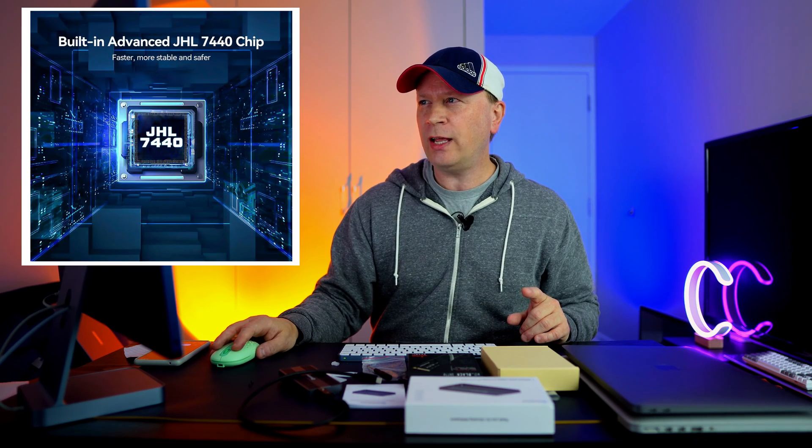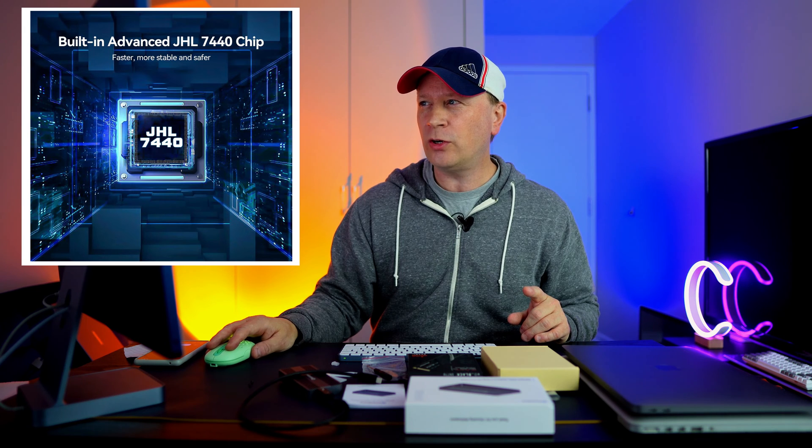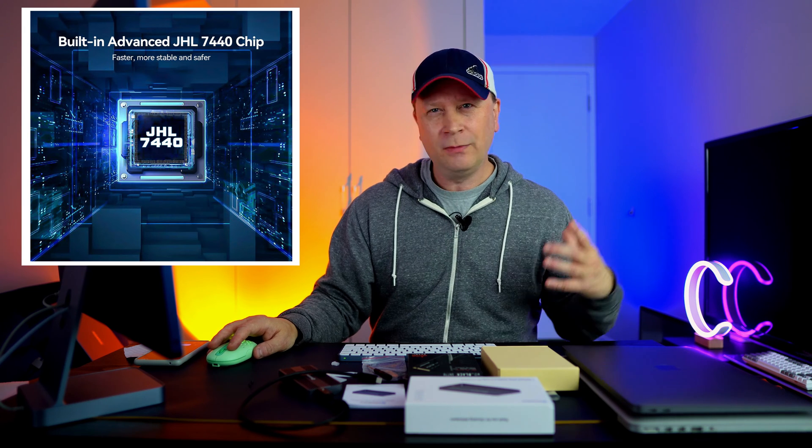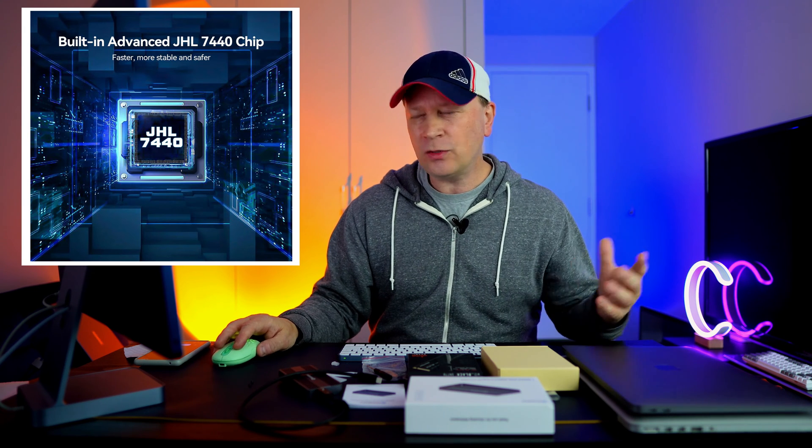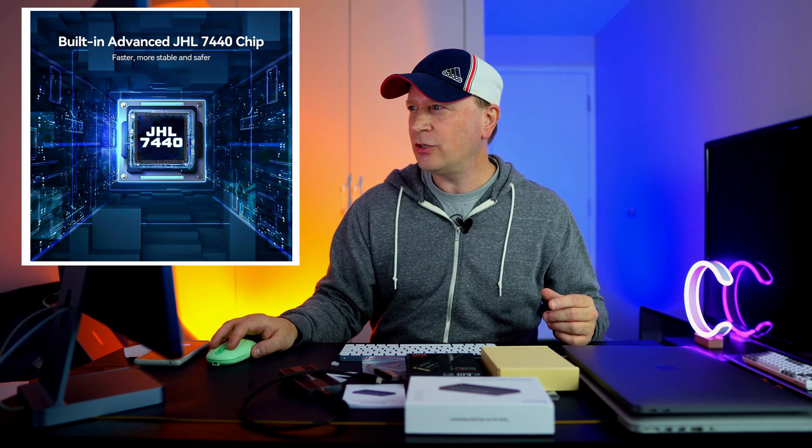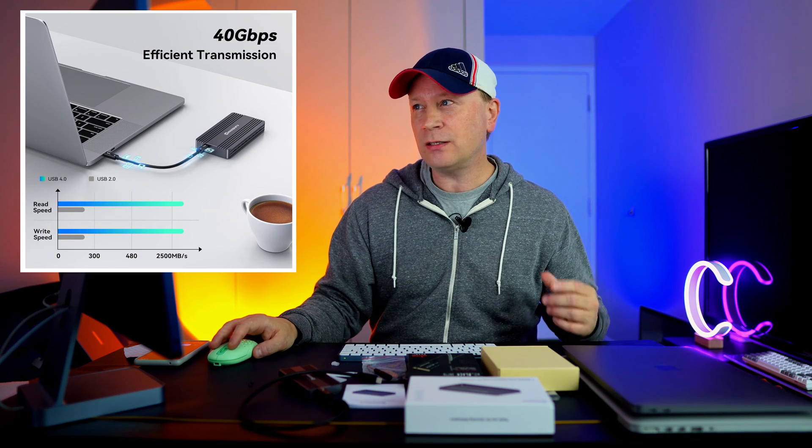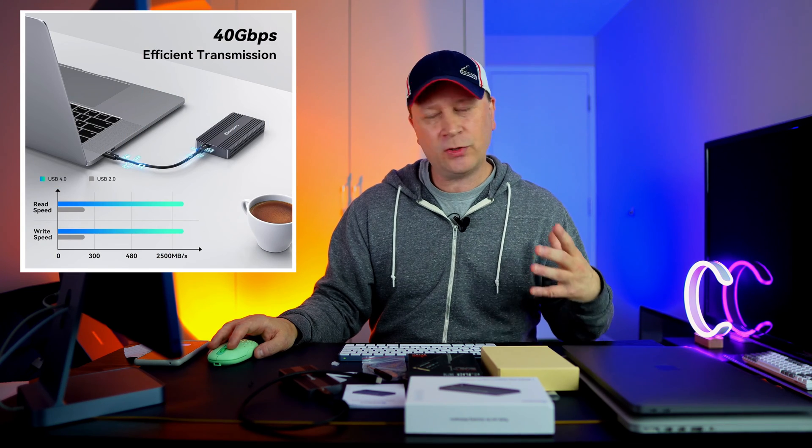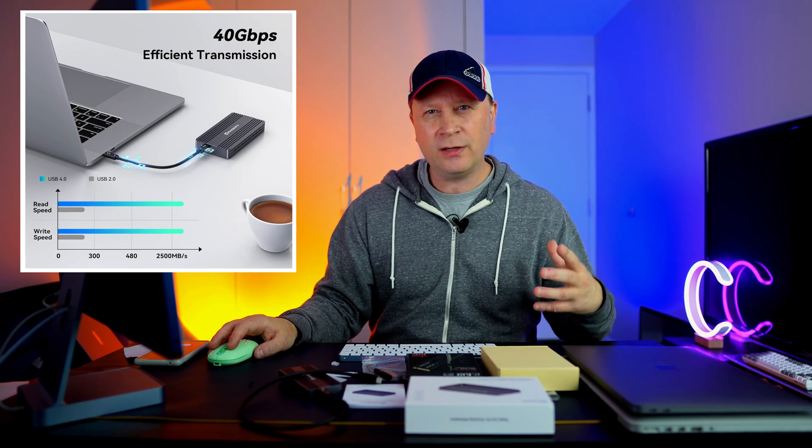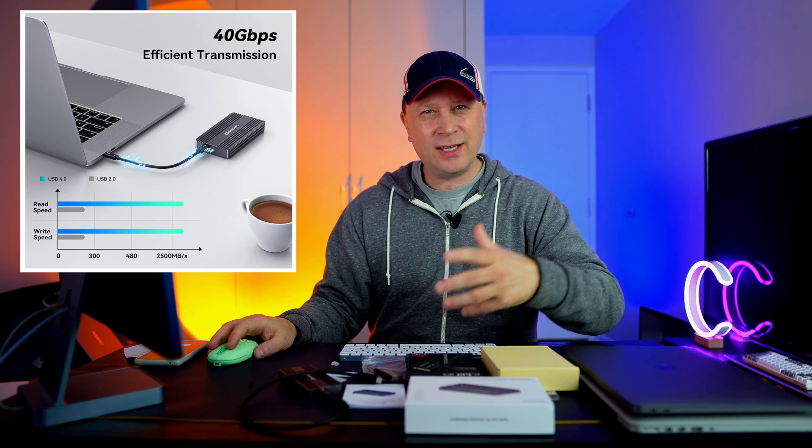Just a couple quick things I want to talk about. It's got the built-in advanced JHL 7440 chip. For all it's worth, I just want to lay it out there - that's the chip that it's got in it.